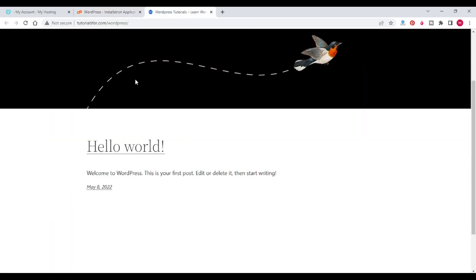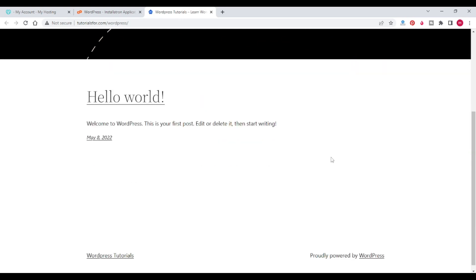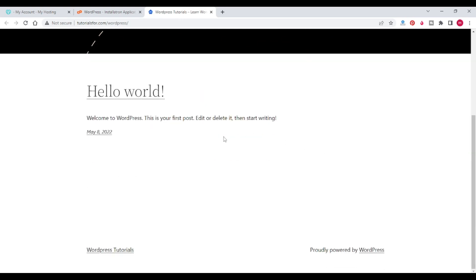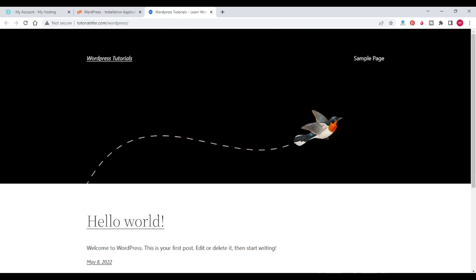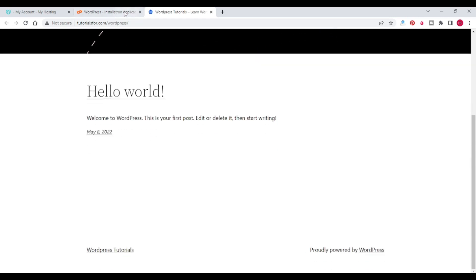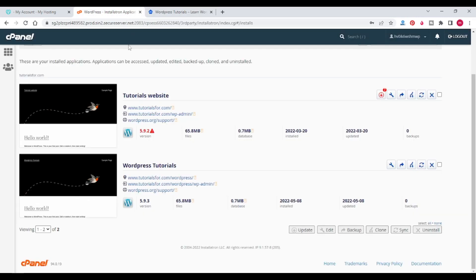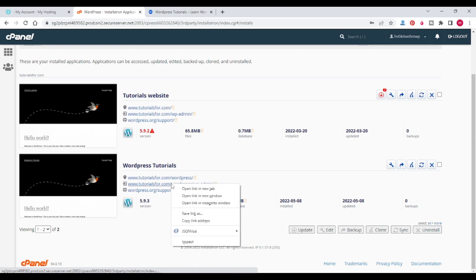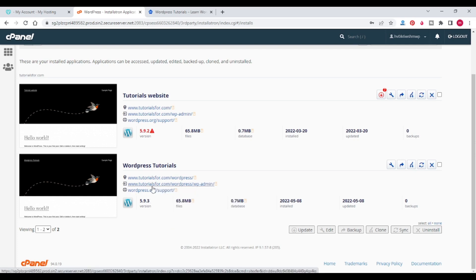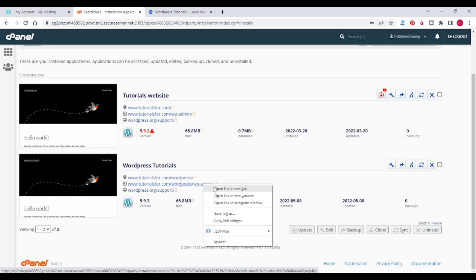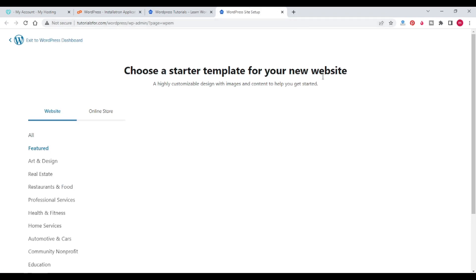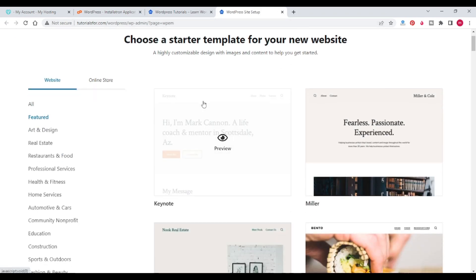You can see that WordPress has been installed — this is the default theme. If you want to change your theme, click on tutorials4.com/wordpress/wp-admin to access the admin dashboard.